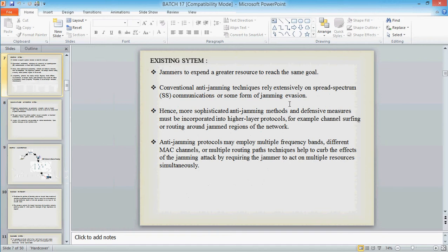Existing system is nothing but a bad. We used to have the source and the destination and the intermediate nodes. We don't have any other specific cryptographic schema to avoid the internal threats which are caused by the jammer.